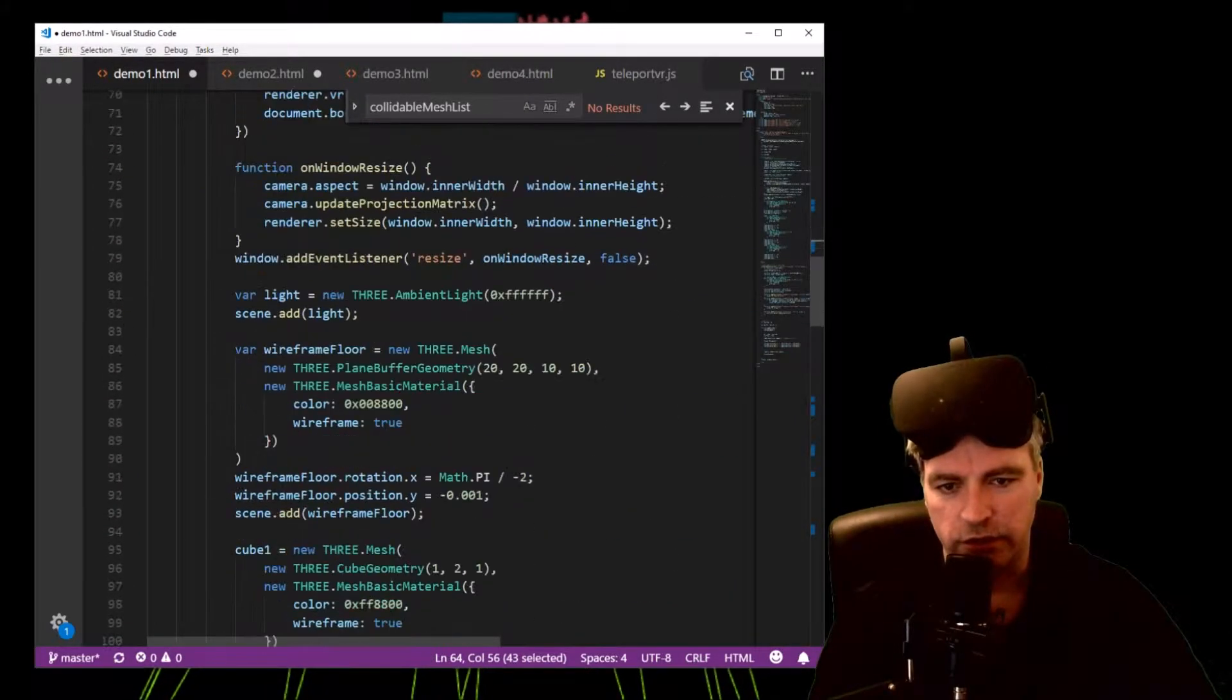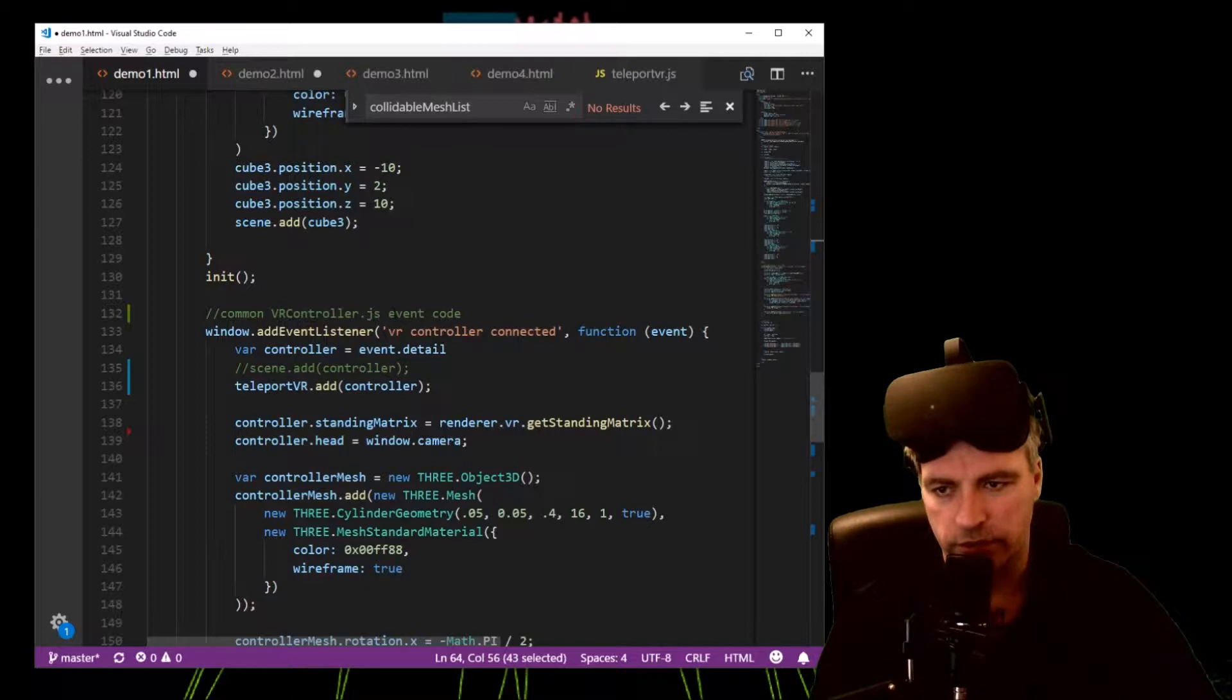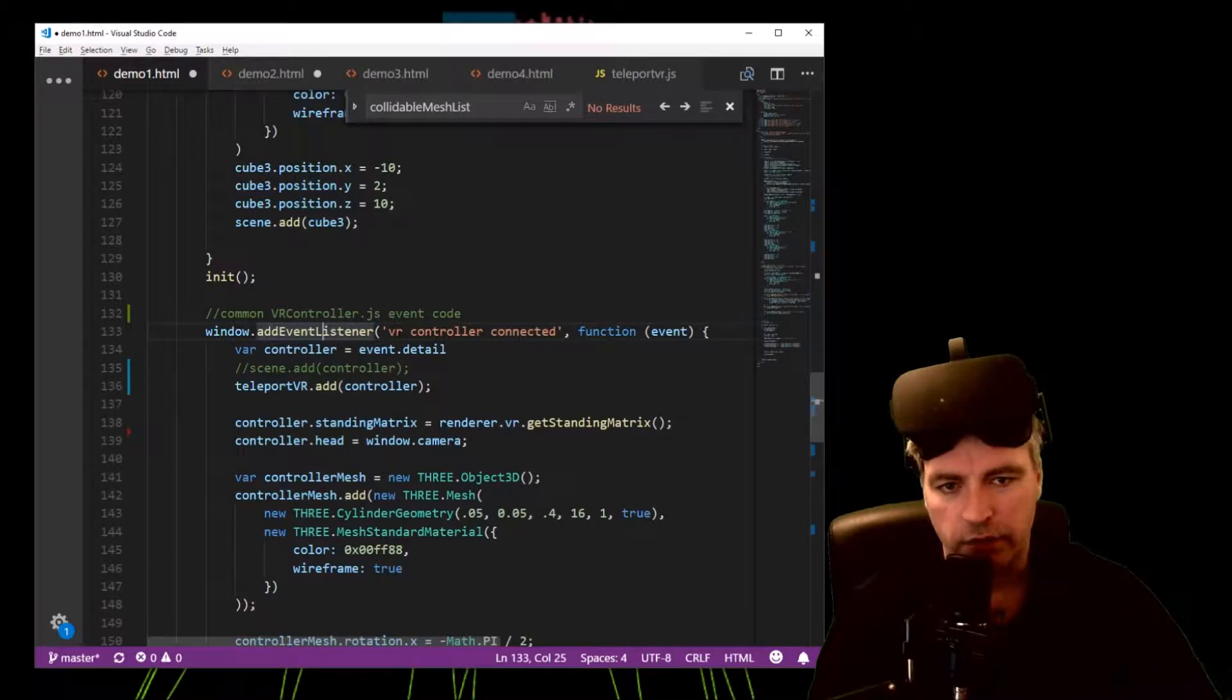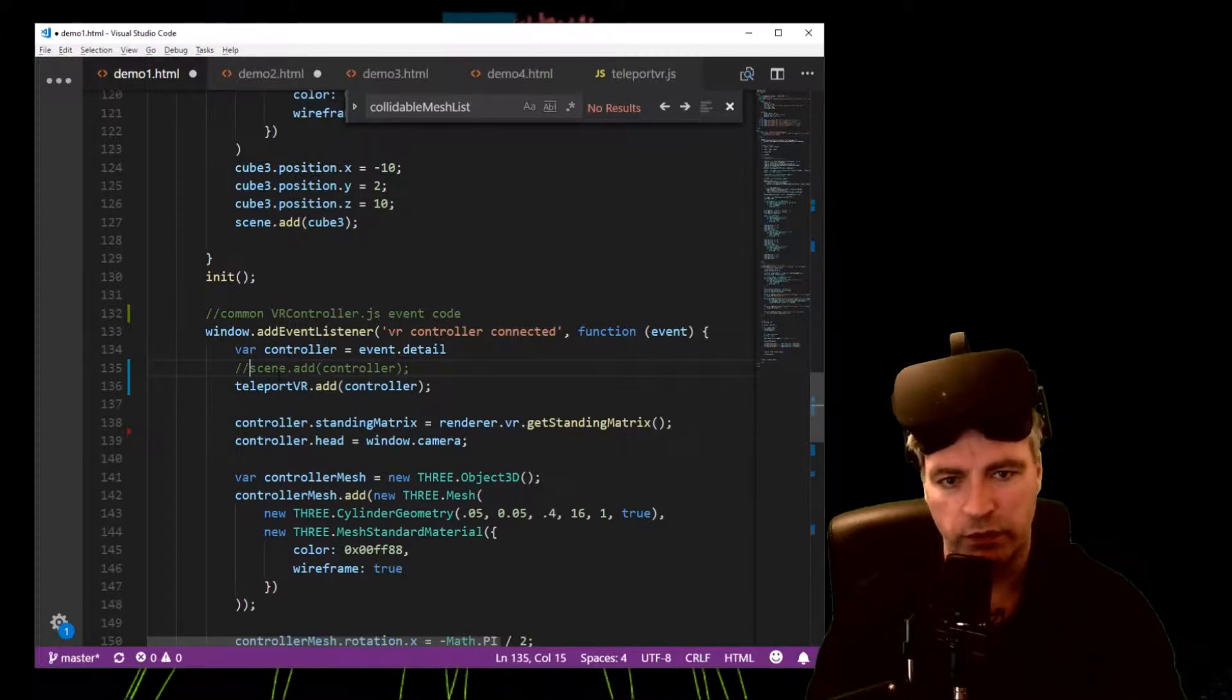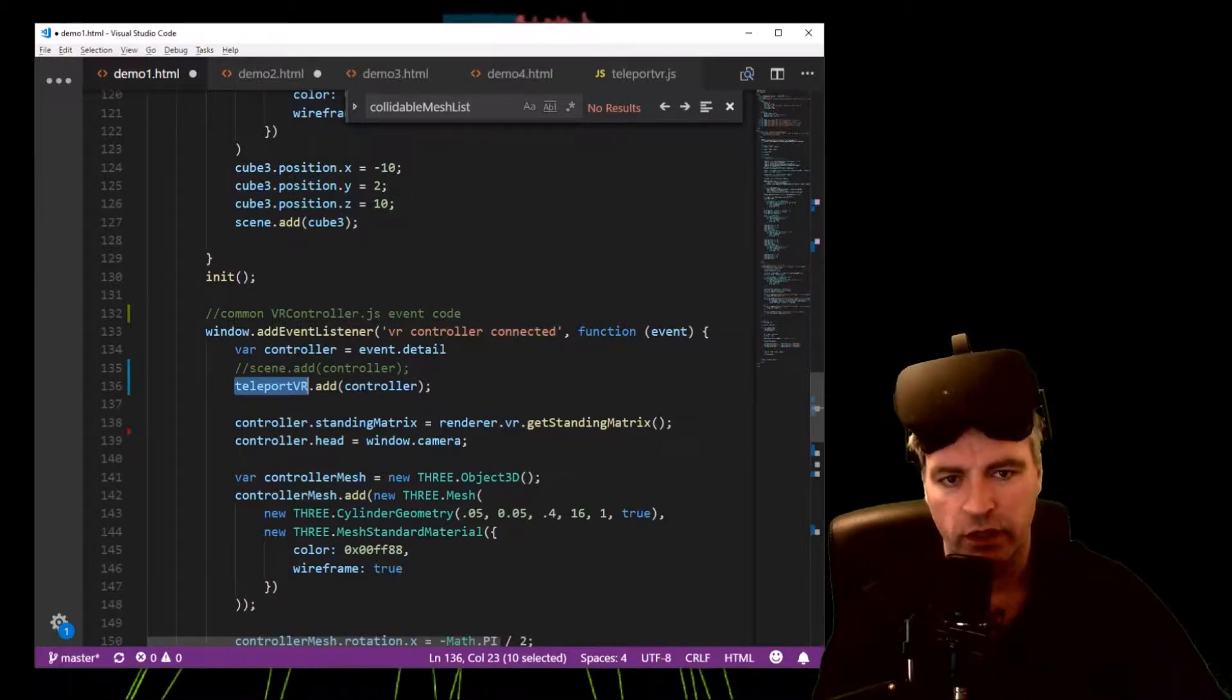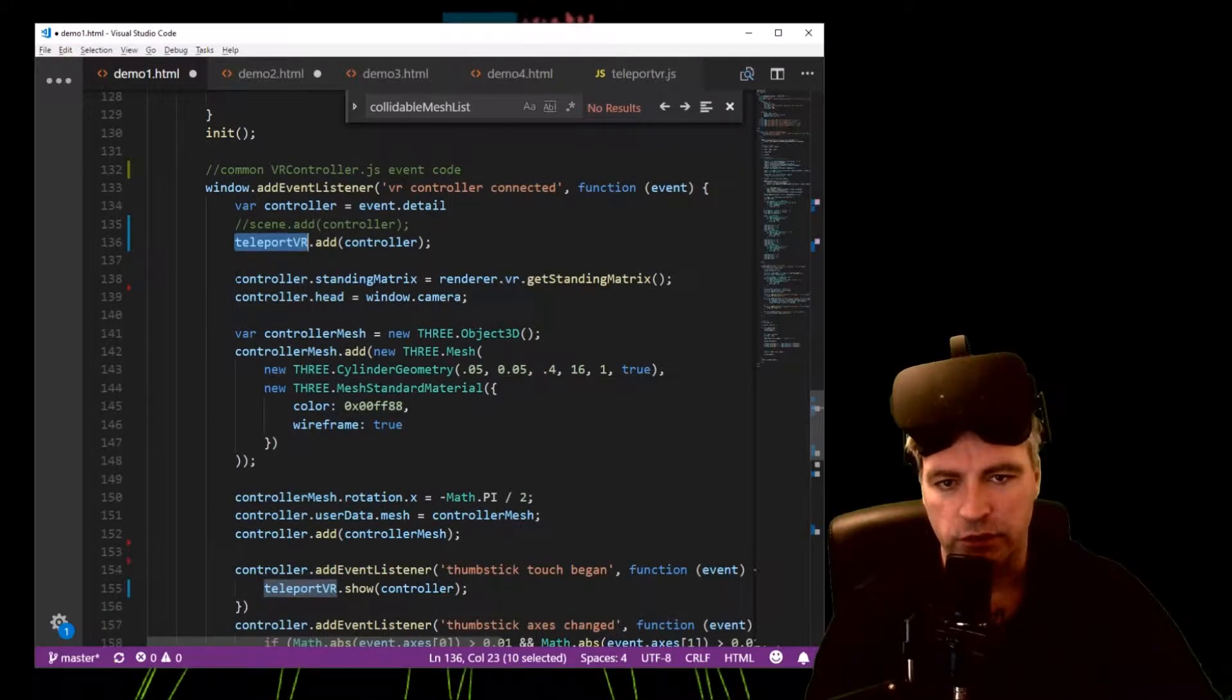Next thing you need to do is go down to your VR controller event code, which is quite common in VR controller projects. And here in the event VR controller connected, what you'll do is comment out that line where you would normally add the controller to your scene and instead add it to Teleport VR.